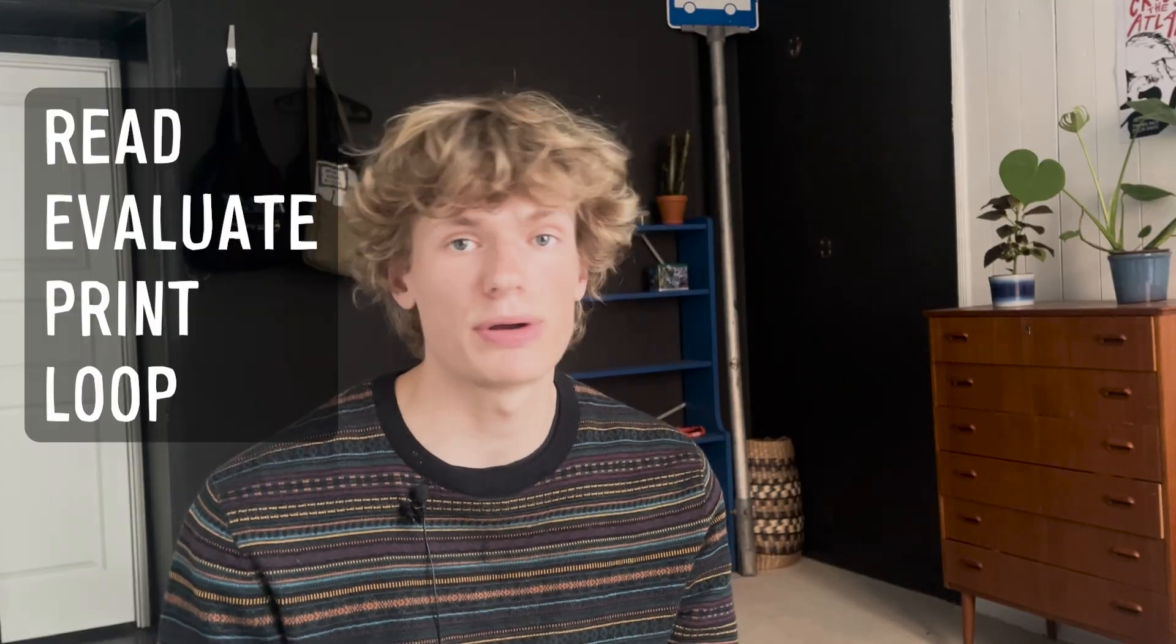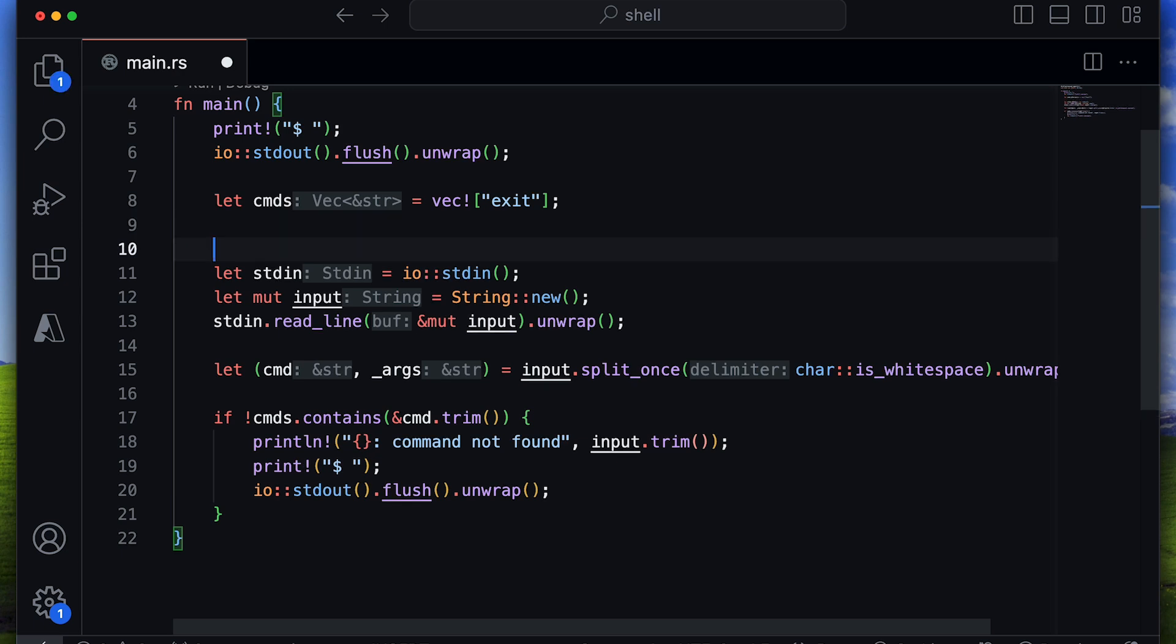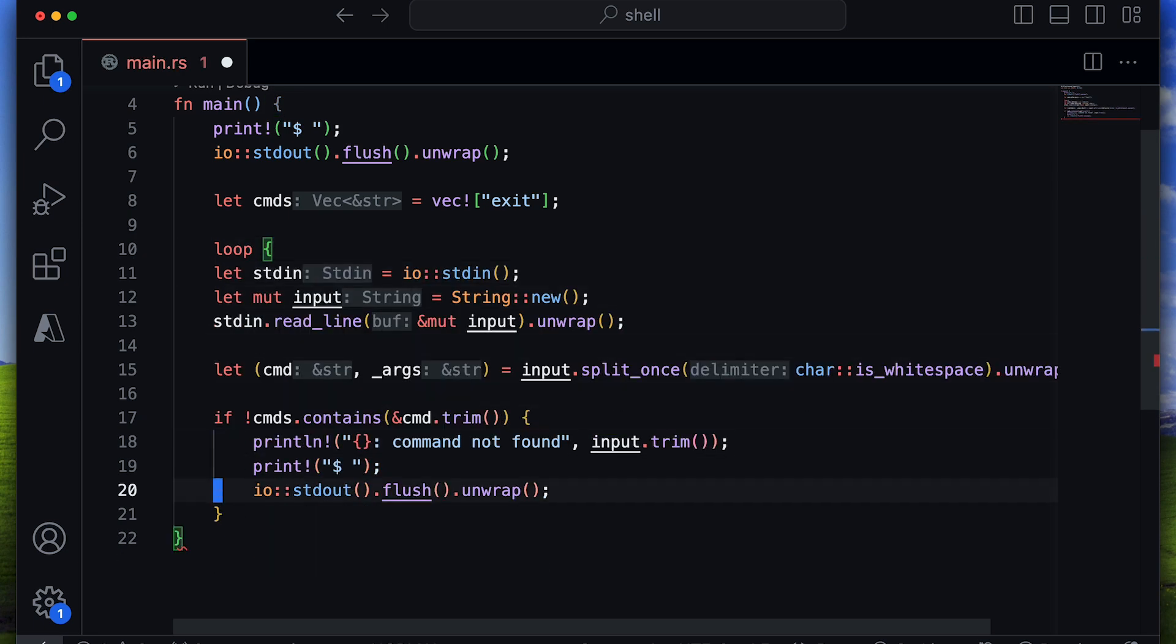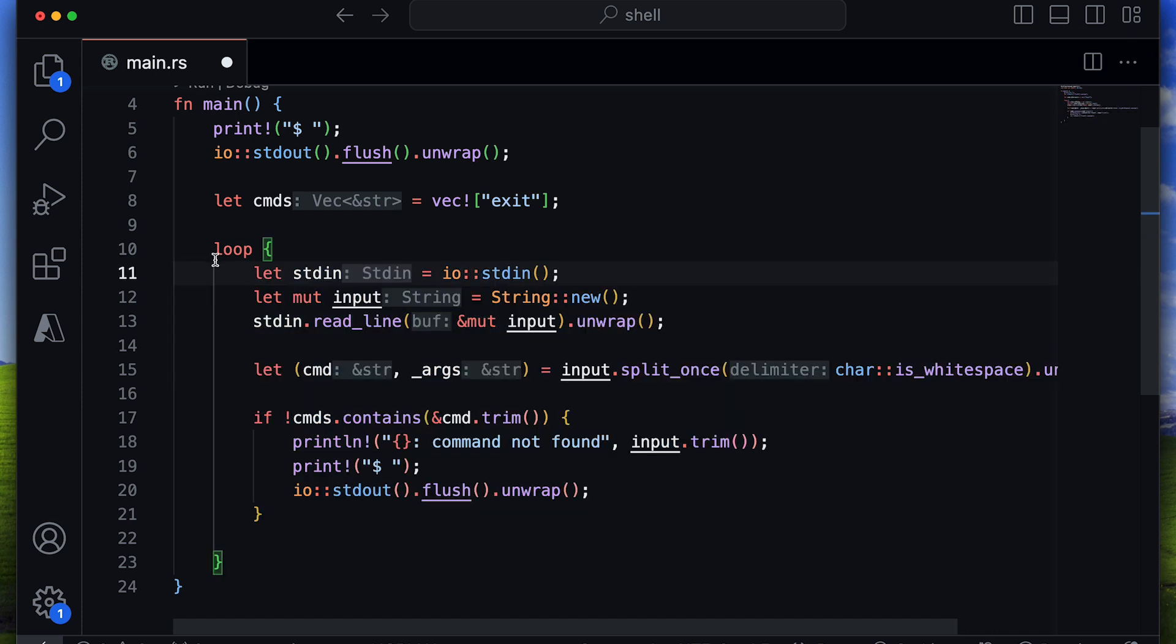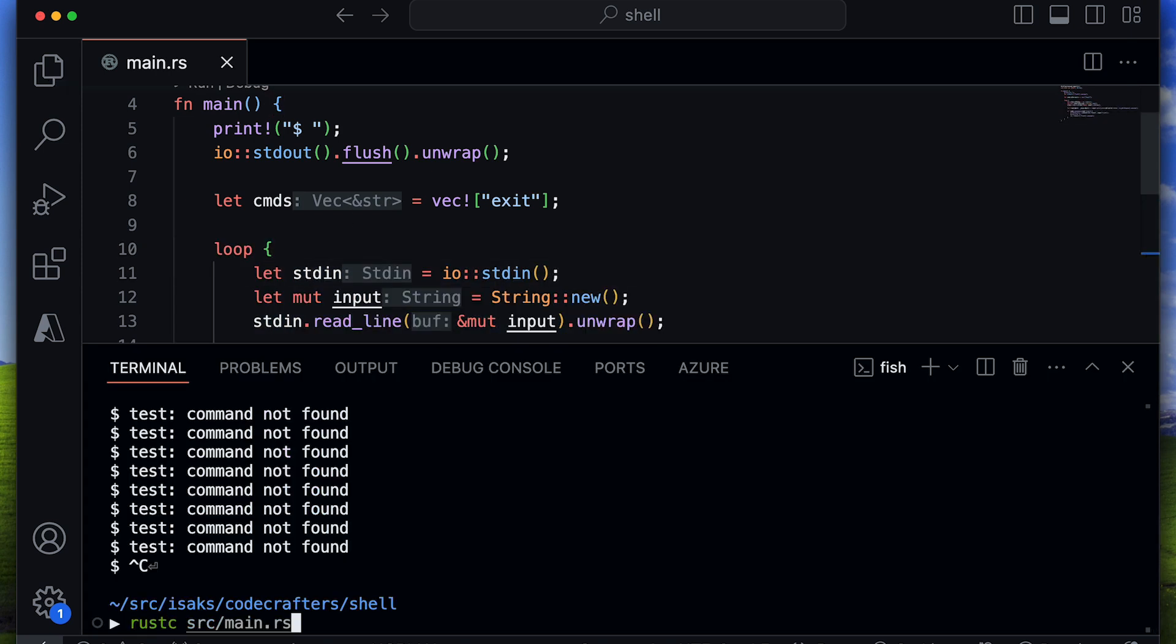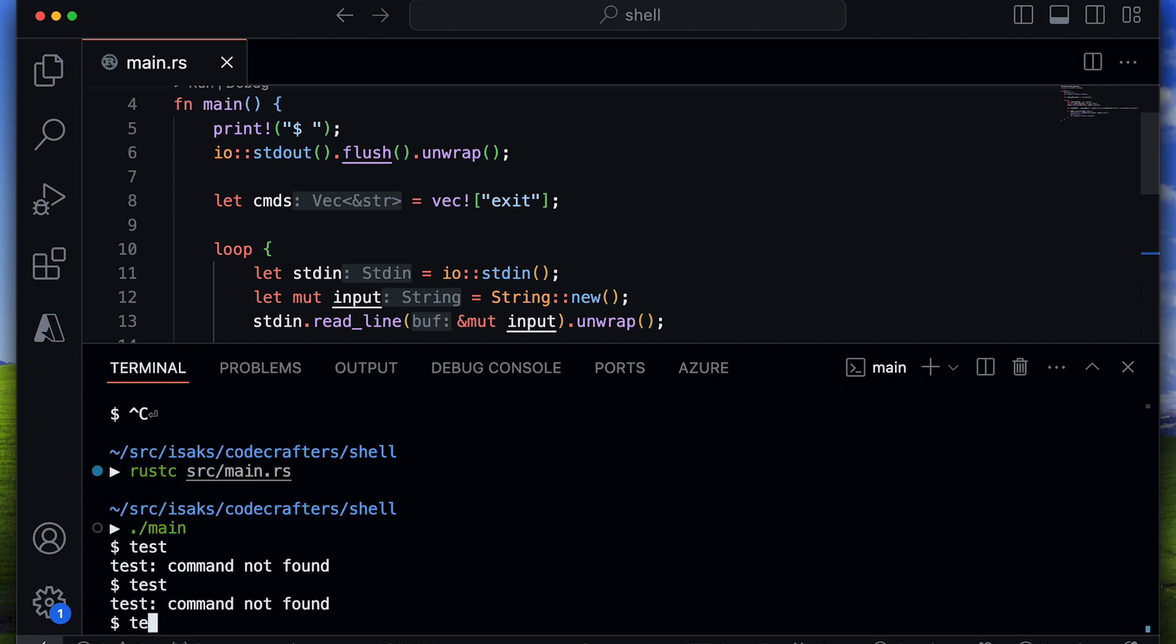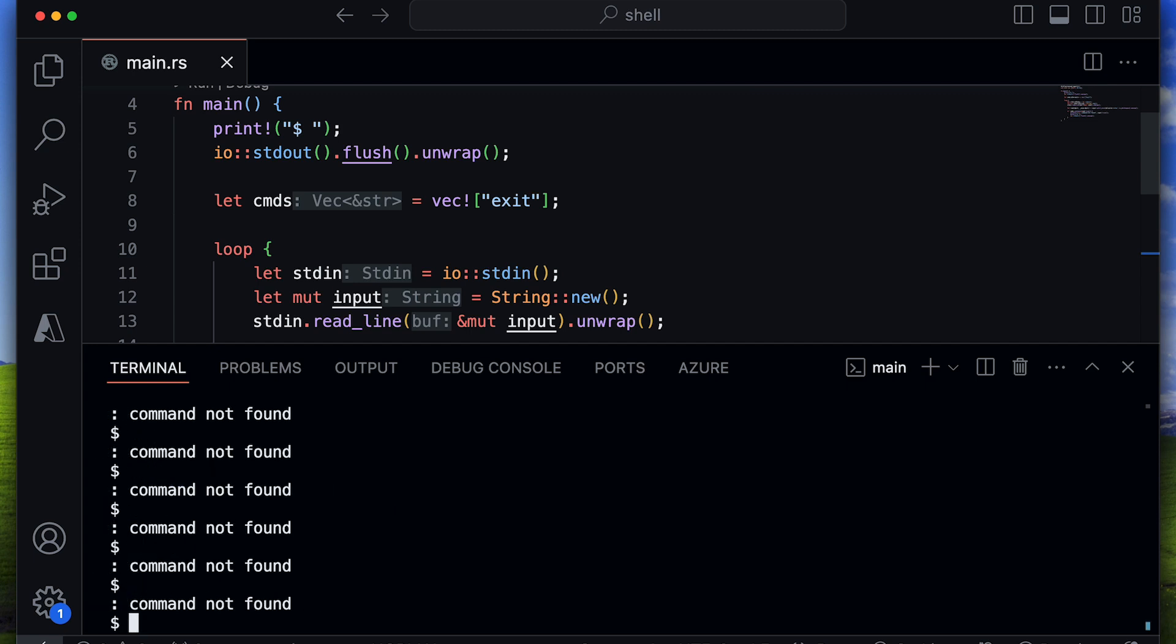Next up, we will implement the read evaluate print loop. This proved to be easy enough as all I had to do is wrap the section around the gathering of user input in a loop. And if I now go ahead and compile and run this, I can enter commands over and over again. And yeah, it works.